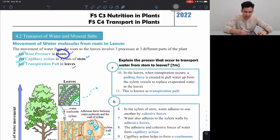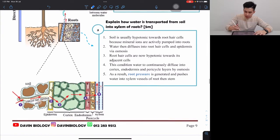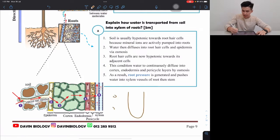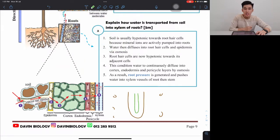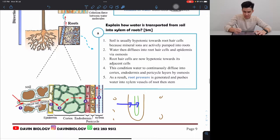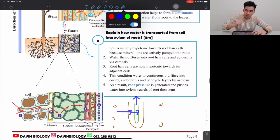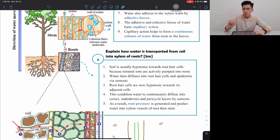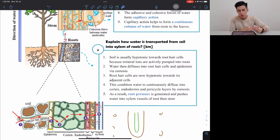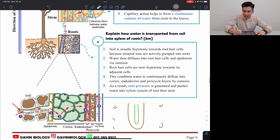We'll start from the roots first. Let me draw the root structure — here's the soil outside, and the xylem is inside in the center of the roots. The first thing to explain is how water from the soil enters the roots and then reaches the xylem. For exam questions, this is usually split into two parts, and one common question is: explain how water is transported from soil into the xylem of roots.